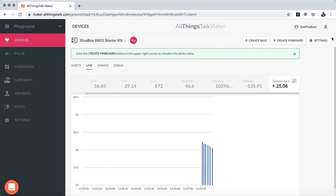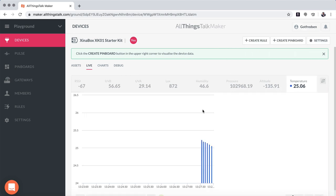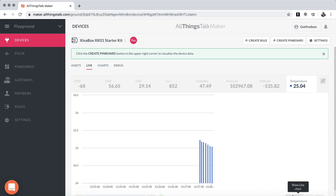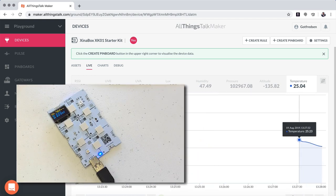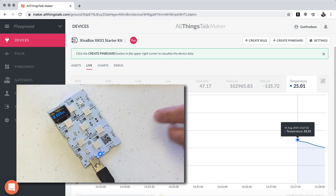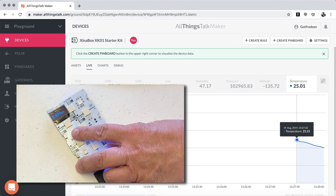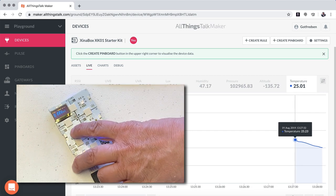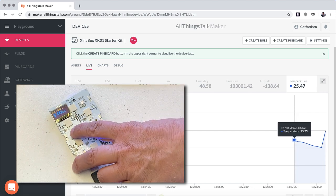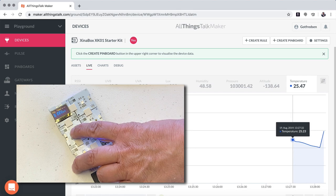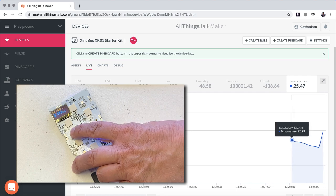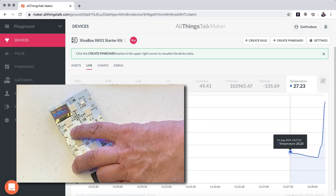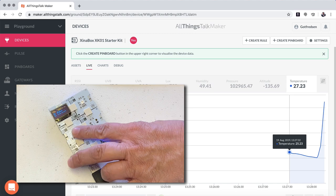And if we go in and choose we want to have a line graph here instead, we can see how the temperature's falling. And if I put my finger here on the CW1, we can see how the temperature goes up with the heat from my finger here.